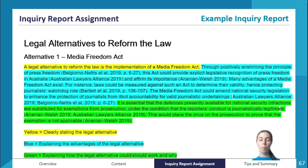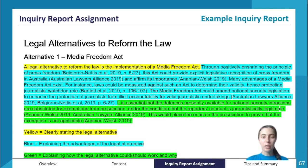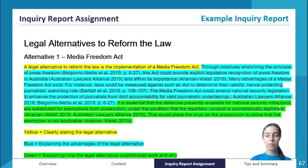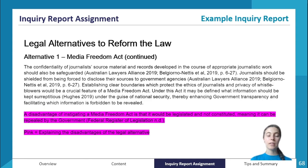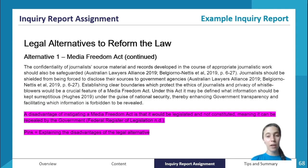The next section is legal alternatives to reform the law. The first one is a media freedom act. Make sure it is a legal alternative — not just a recommendation that is not legally binding. Start by clearly stating the legal alternative, explain the advantages, explain how it could work, and you could also delve into possible disadvantages. Since you're suggesting these alternatives there will probably be more advantages than disadvantages, but disadvantages should be discussed too.